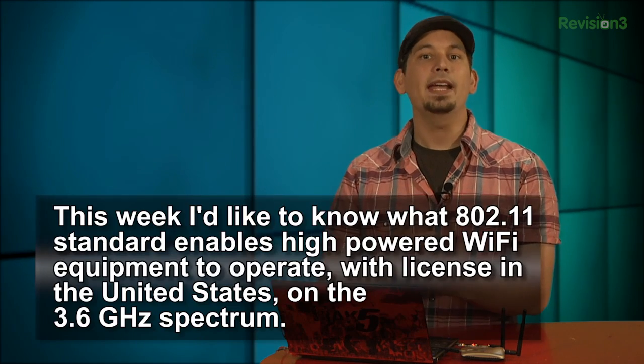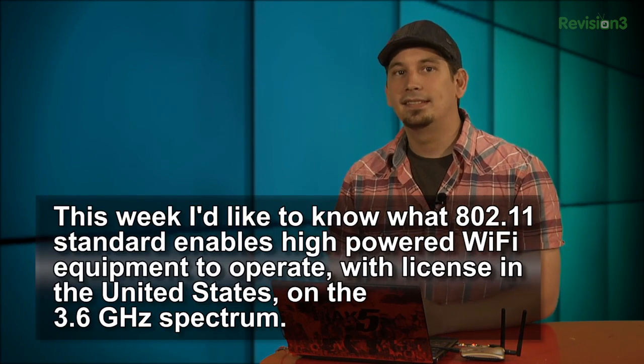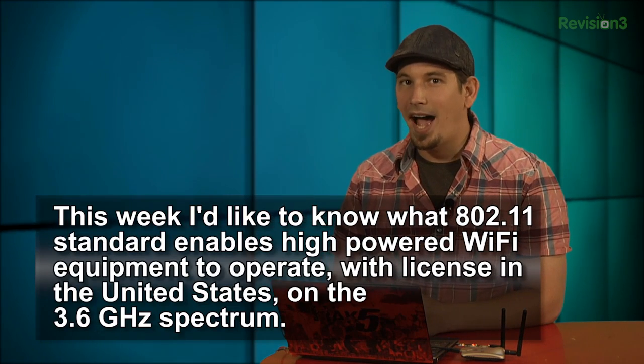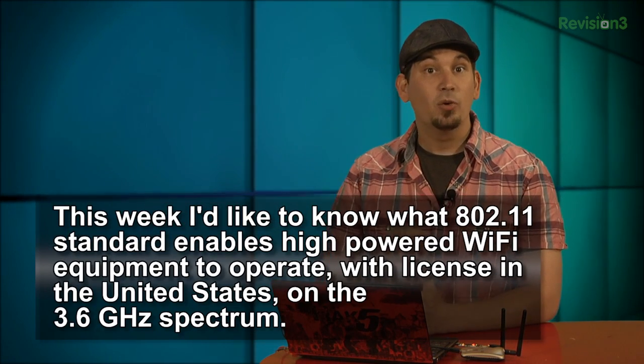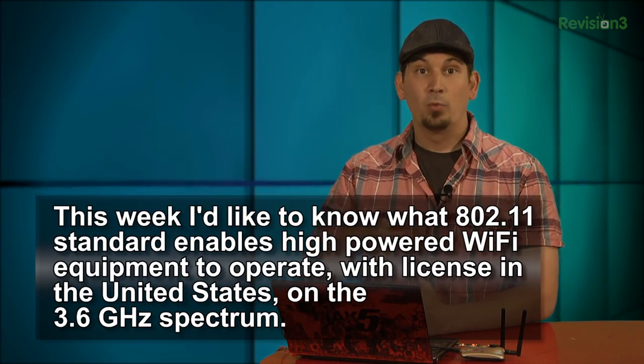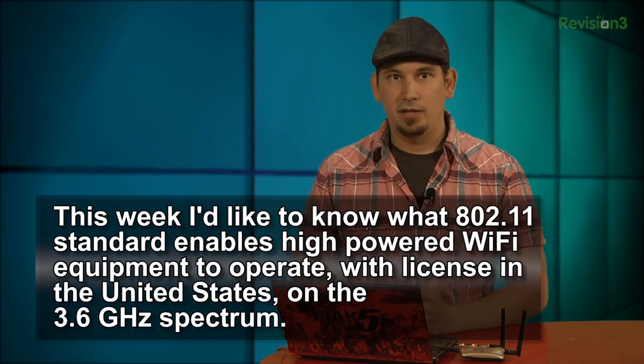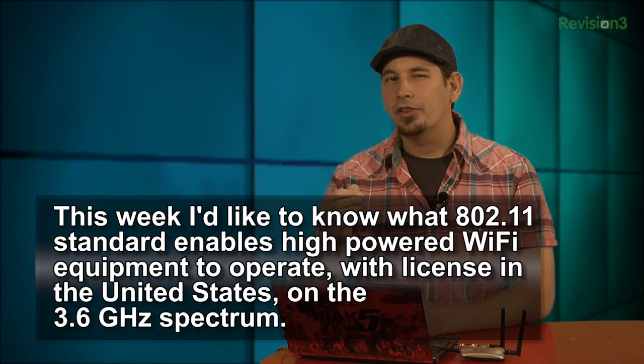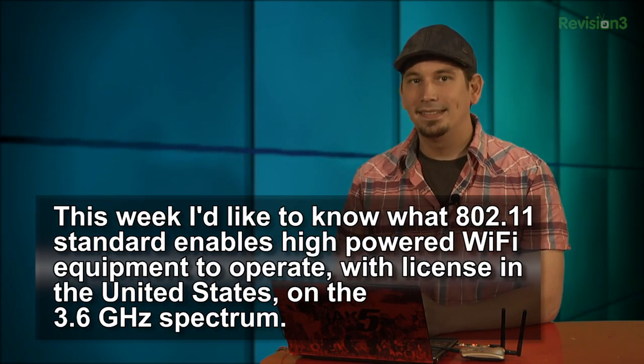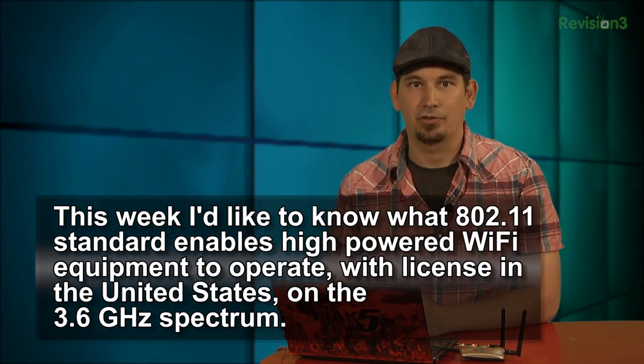Anyway, so now it's time for the giveaway. Last week I asked, what 802.11 standard enables high-powered Wi-Fi equipment to operate with license in the United States on the 3.6 GHz spectrum? And the answer is 802.11y. I mean, I told you, there's plenty of those standards to go around. Now, the standard debuted in 2007 and allows Wi-Fi gear up to 20 watts. And it's mainly used for backhaul or last-mile broadband stuff. A lot of enterprise network stuff.